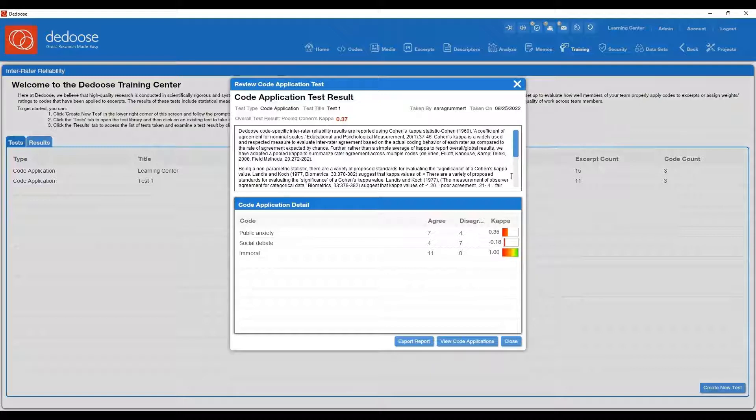Now you have the opportunity to view the results and also some more detailed information about Cohen's kappa statistic. We recommend reading up on this because it is a more complex statistical test. We recommend using this as a tool iteratively in your analysis and coding process.